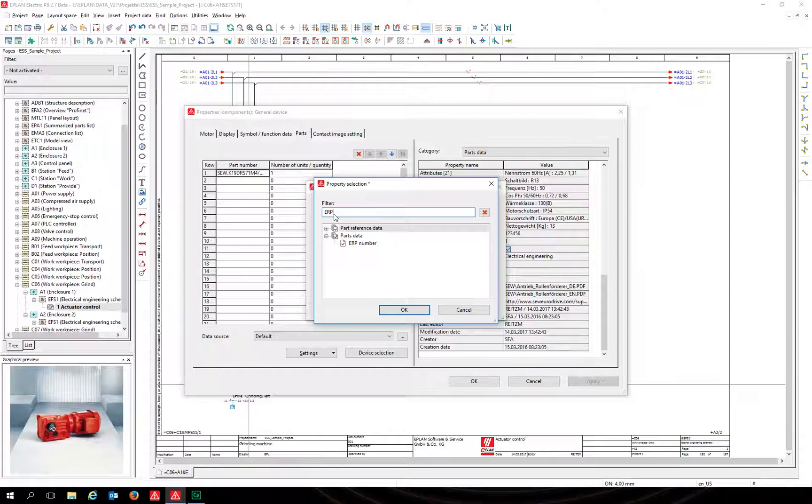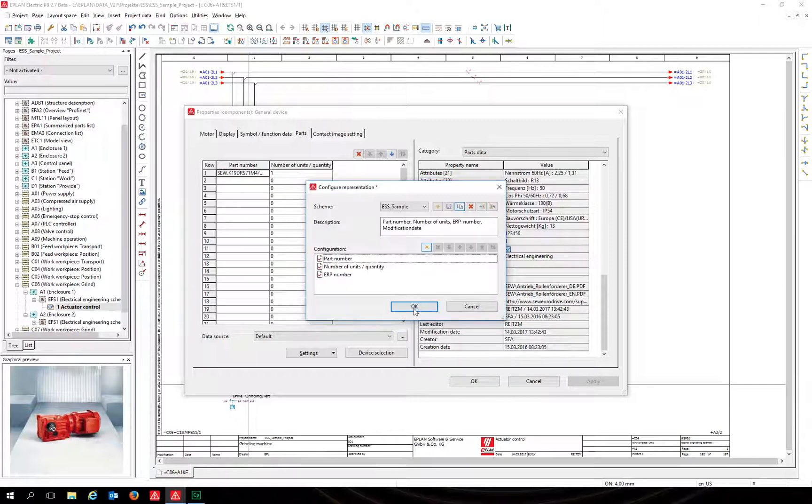Select it by clicking and confirm the selection with OK. The ERP number is added to the representation.